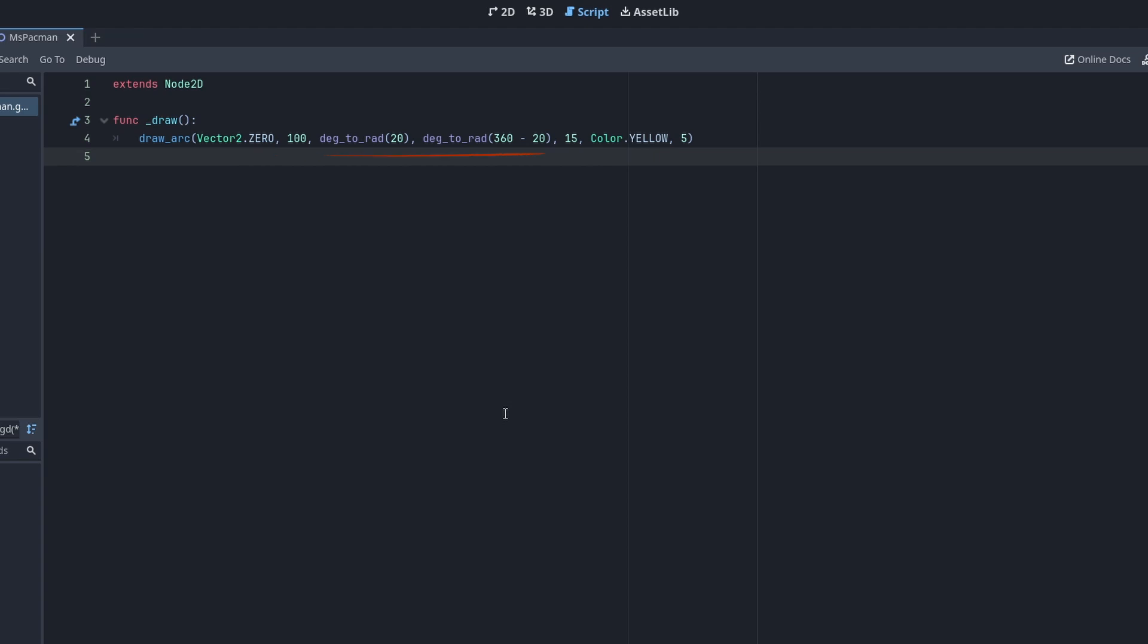Next is the start and end angle of the arc. I am going full circle minus half the mouth opening angle above and below the x-axis. These angles are specified in radians, so I am using deg_to_rad here to convert the angle. Then we have the point count. Godot is creating polygons from the arc, sampled at fixed intervals. The lower this number is, the more you'll see the vertices connected by straight lines. I am going to add a low number so you can see what I mean.